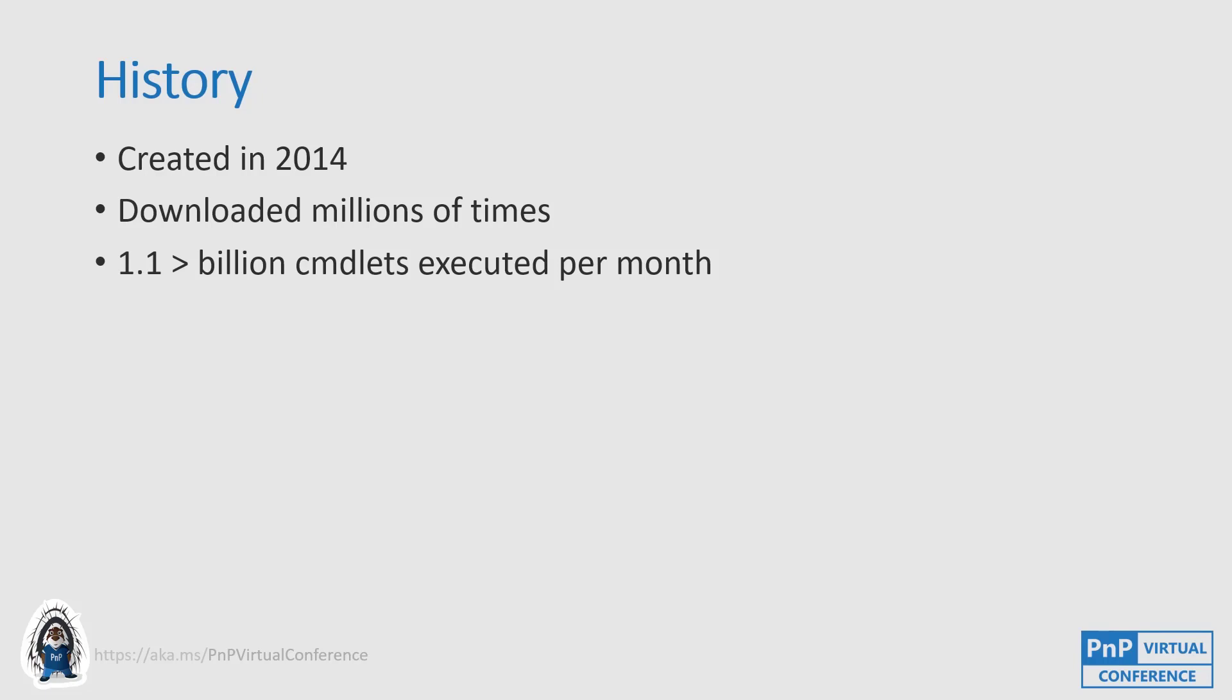That's where PNP PowerShell came. What if I could just script against SharePoint Online, and the rest is history. It's been downloaded millions of times already and we actually see that it is being used on a monthly basis more than 1.1 billion times. These are only the SharePoint Online Commandlets. We have Commandlets for 2013, 2016, etc. But only for the Online Commandlets, we see more than 1.1 billion Commandlets being executed per month, which is a ridiculous number.